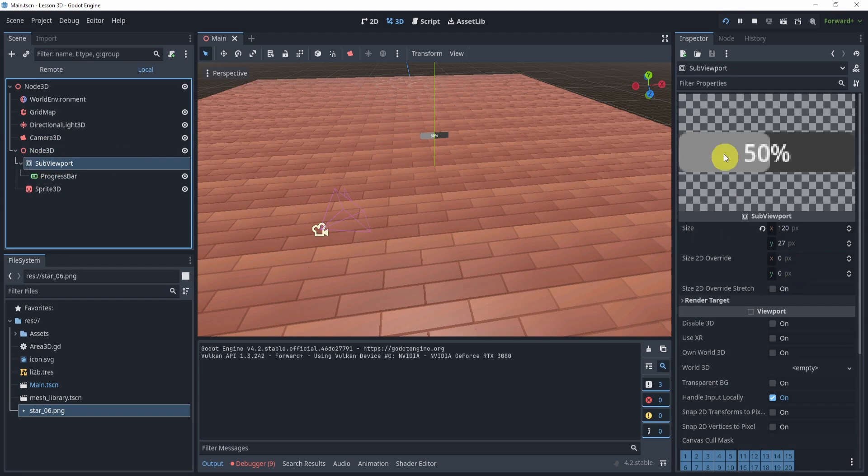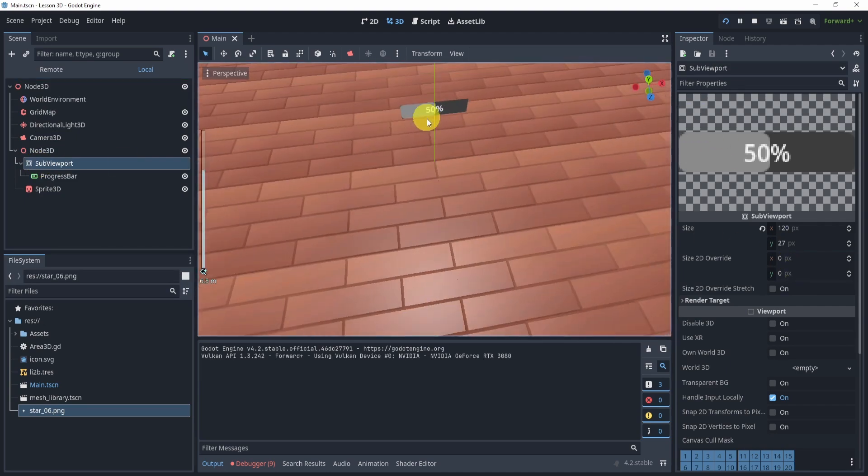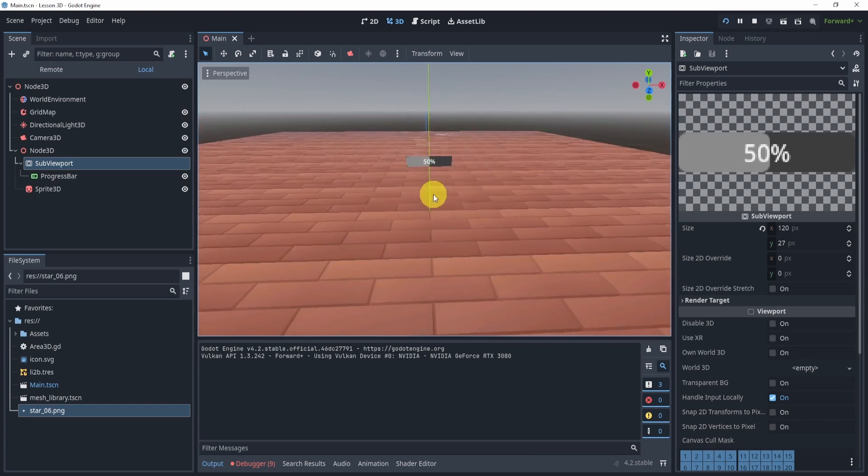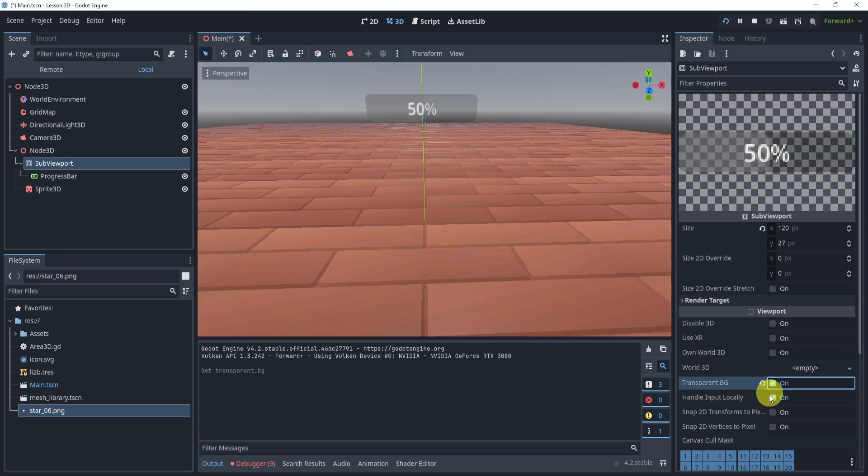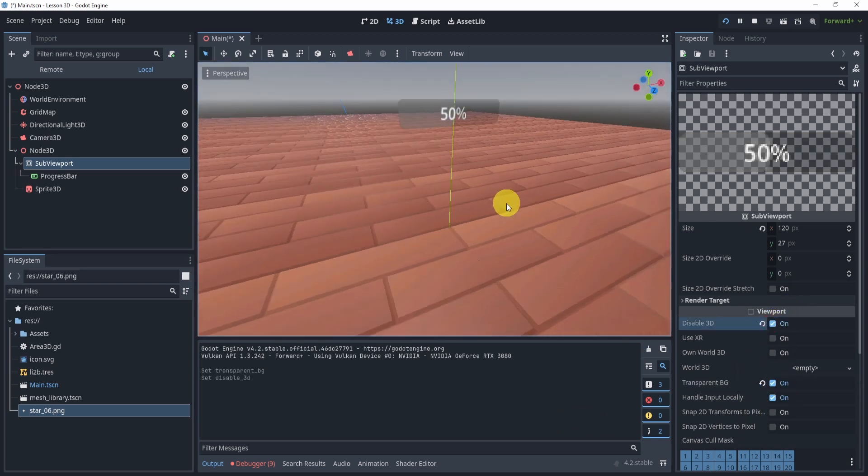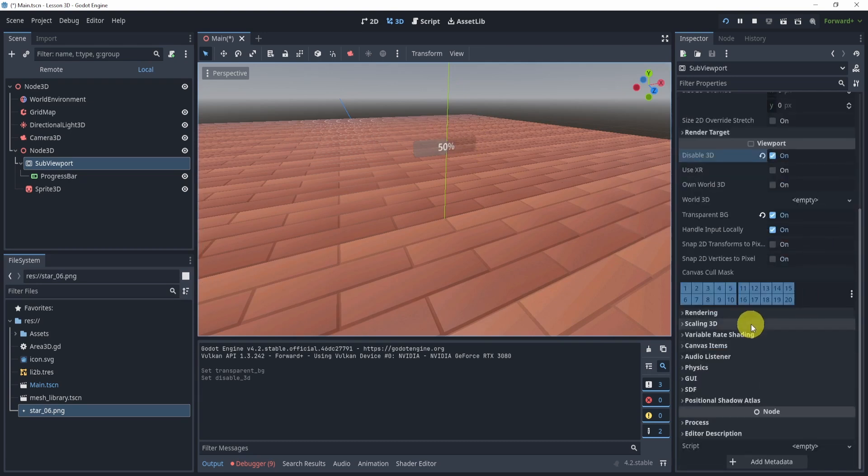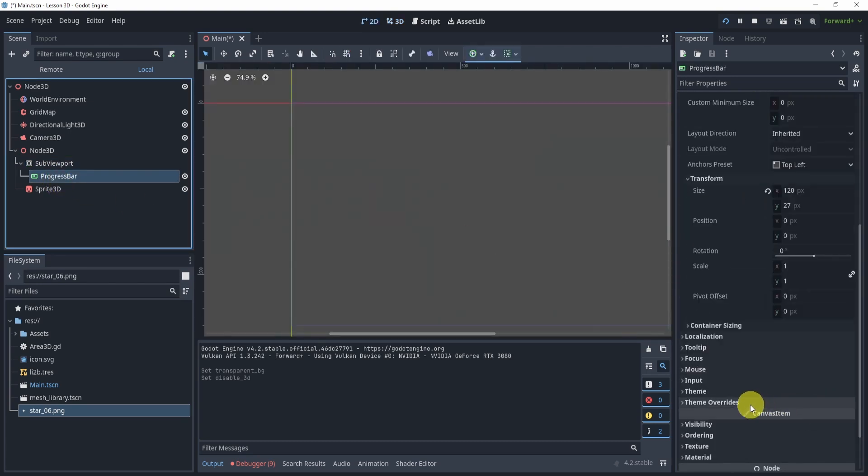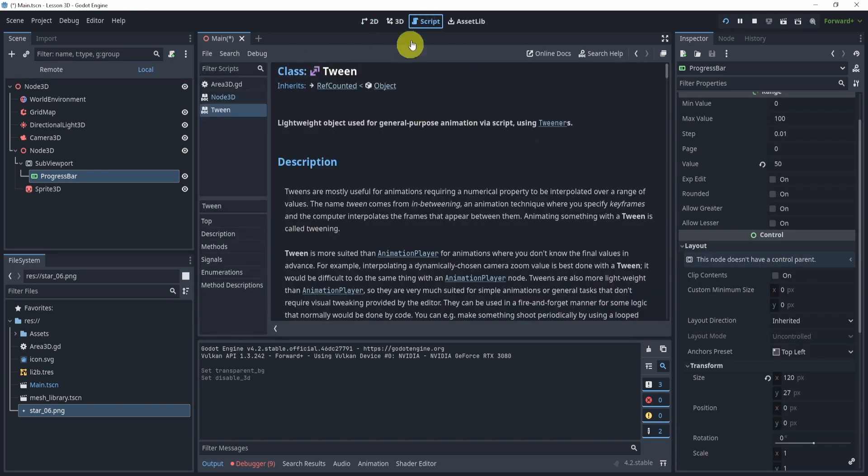So what we can do, first, we'll go to sub viewport. And what we want to do is get rid of the corners, because if we actually look here and zoom in, you can kind of see the corners a bit. So we can actually go to transparent background. We'll also disable 3D. Now it looks a little nicer, and especially if you actually give the progress bar a theme, an actual theme, because the default is kind of ugly.